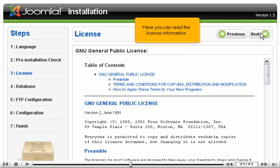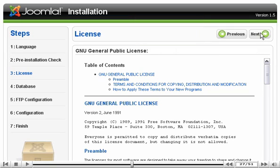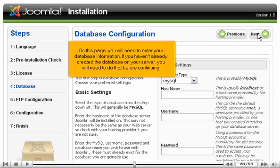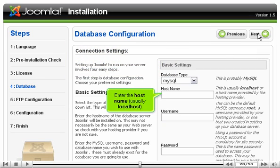Here you can read the license information. Click Next. On this page, you will need to enter your database information. If you haven't already created the database on your server, you will need to do that before continuing. Enter the host name, usually localhost.